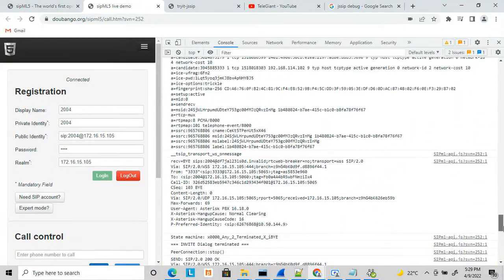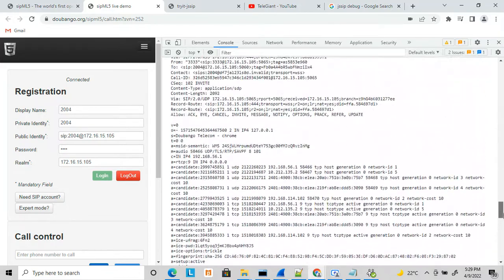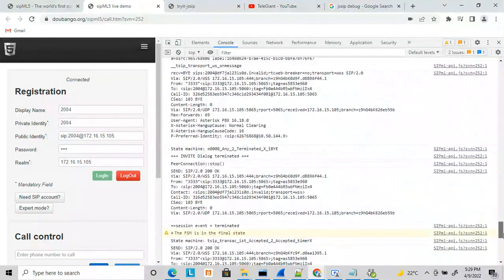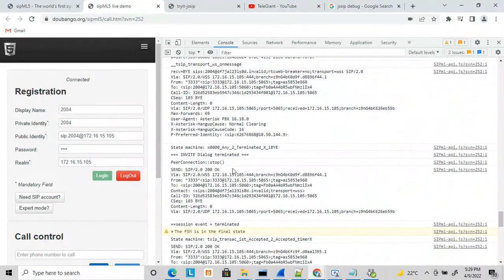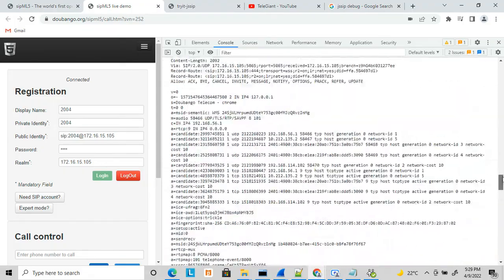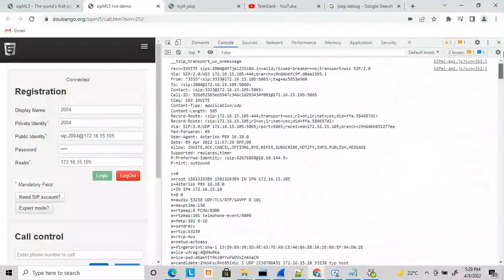At the end, ACK is received, and then BYE is sent. Once I disconnected, BYE is received. It's a complete SIP message exchange between the WebRTC server and the WebRTC client. This is how you can debug these messages.